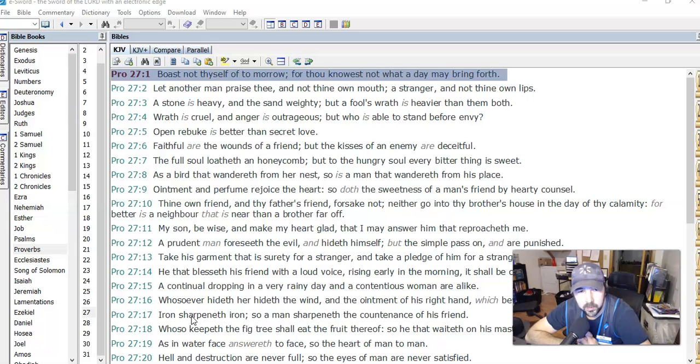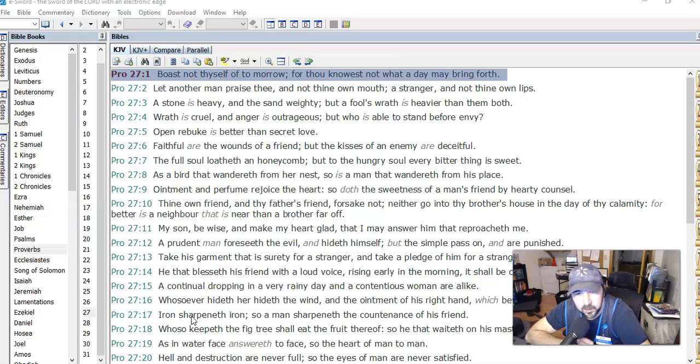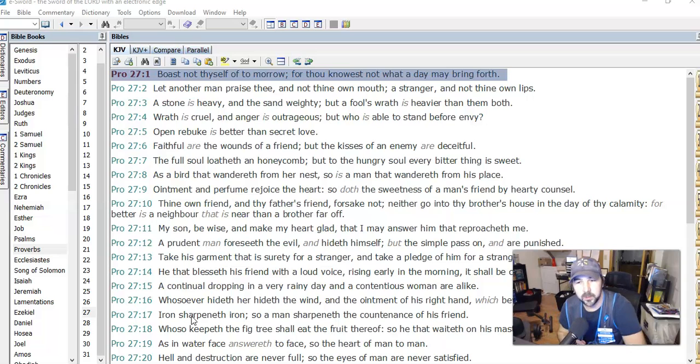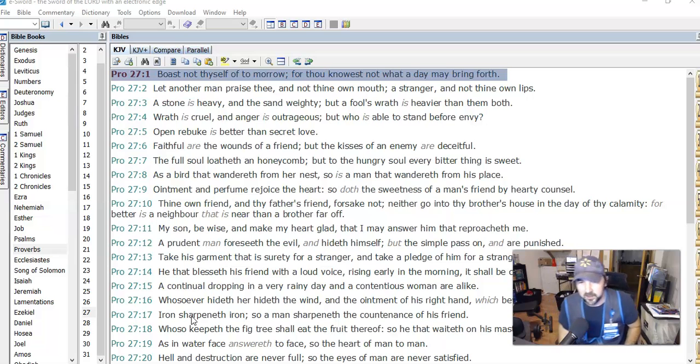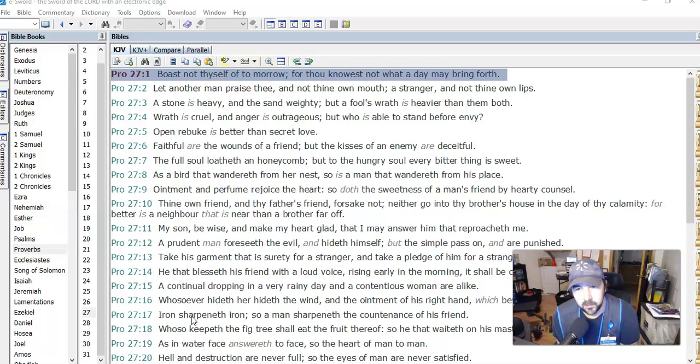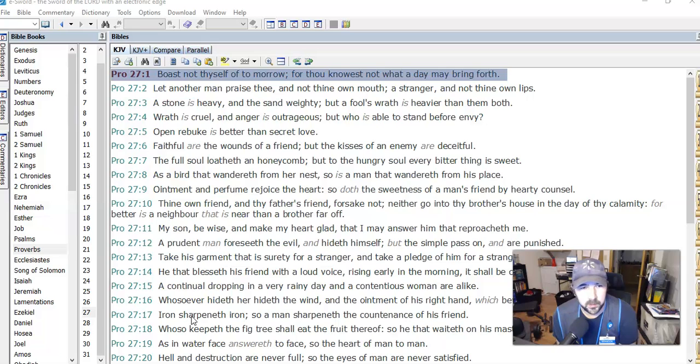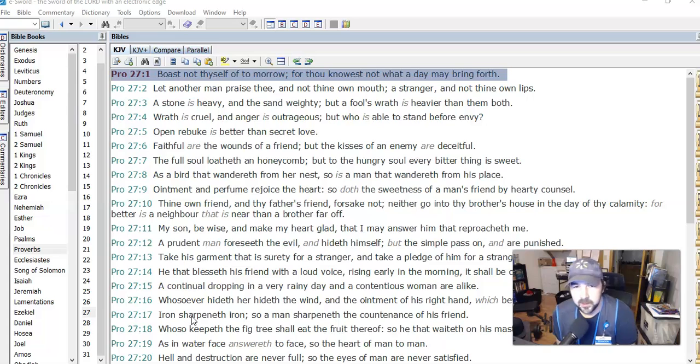The full soul loatheth and honeycomb. Again, he's talking about honeycomb or honey, that's mentioned quite a bit in Proverbs, at least a handful of times. But to the hungry soul, every bitter thing is sweet. Solomon must have loved honey. I mean, who doesn't, I guess. So what's the lesson in that verse? I don't know.